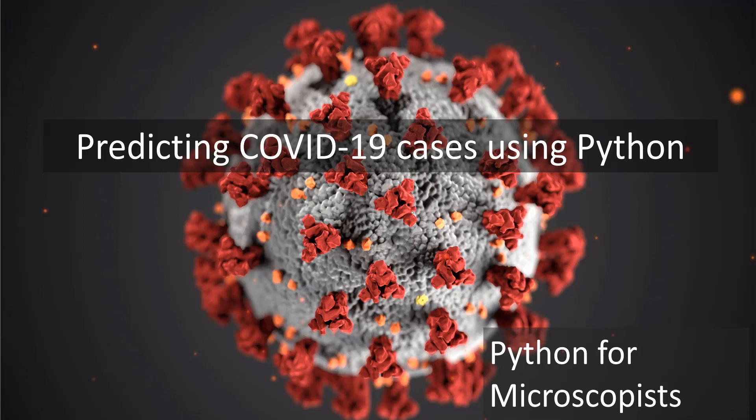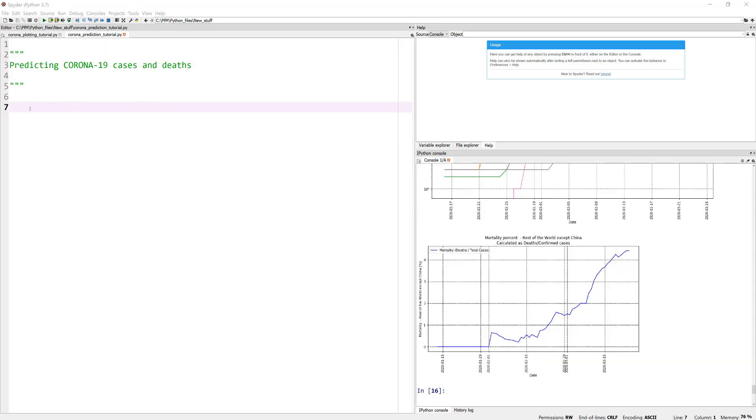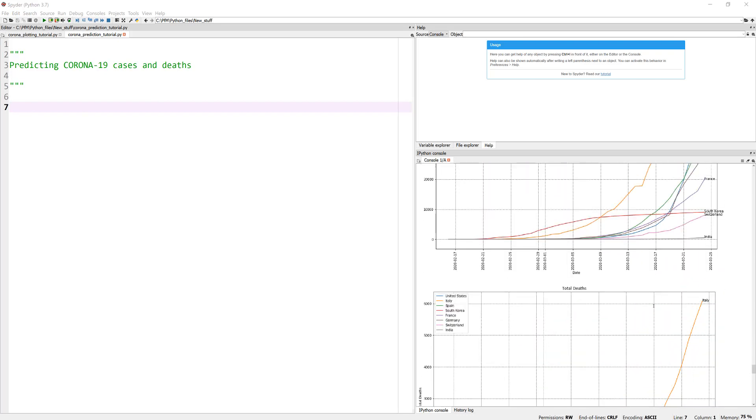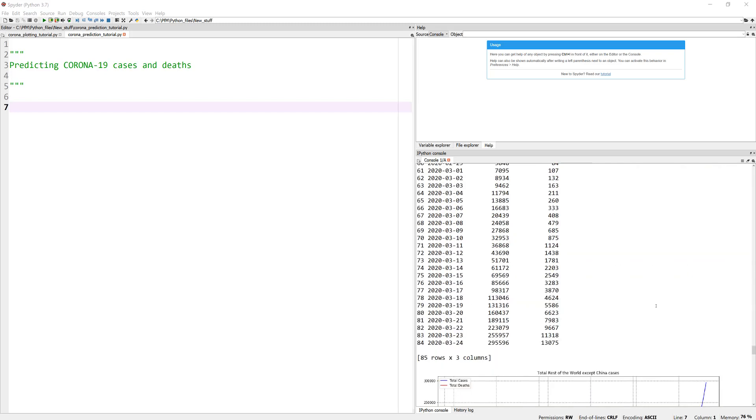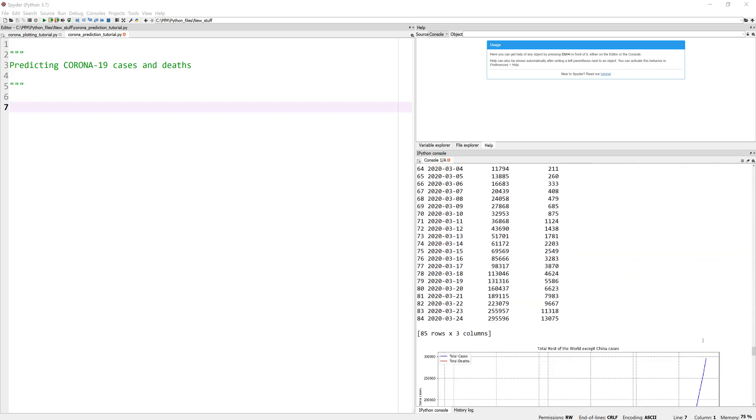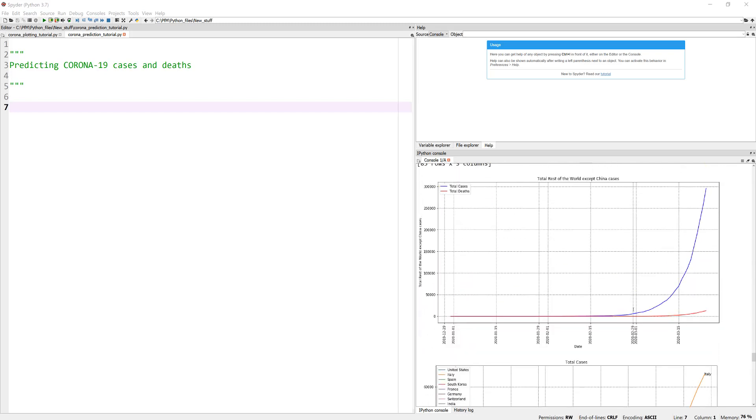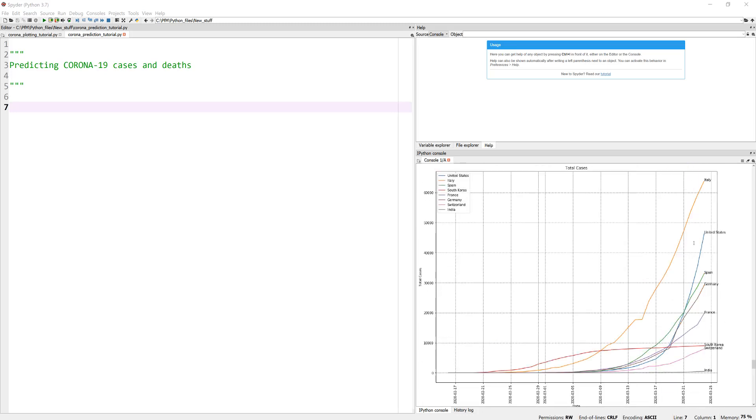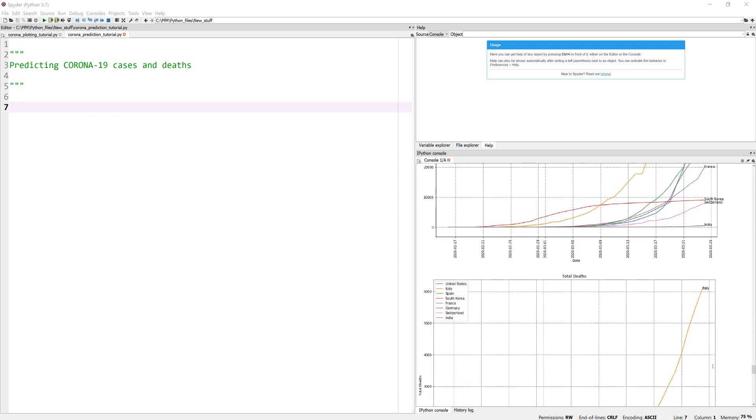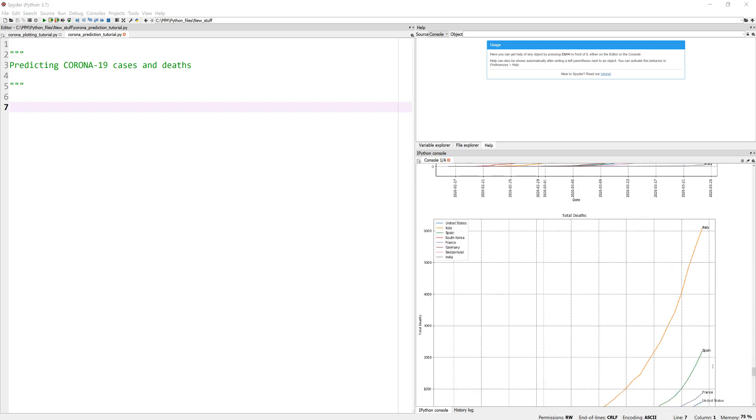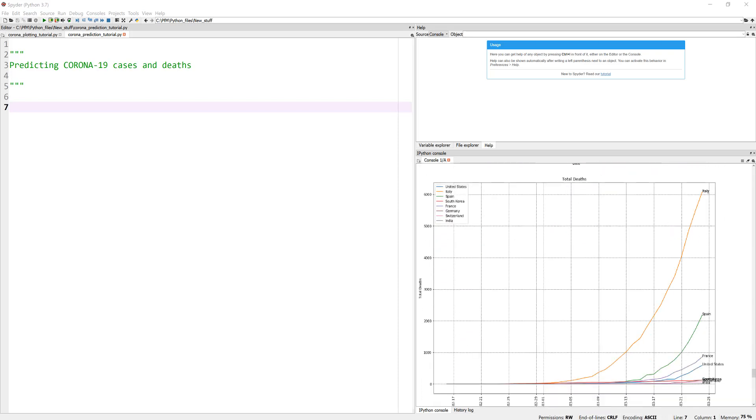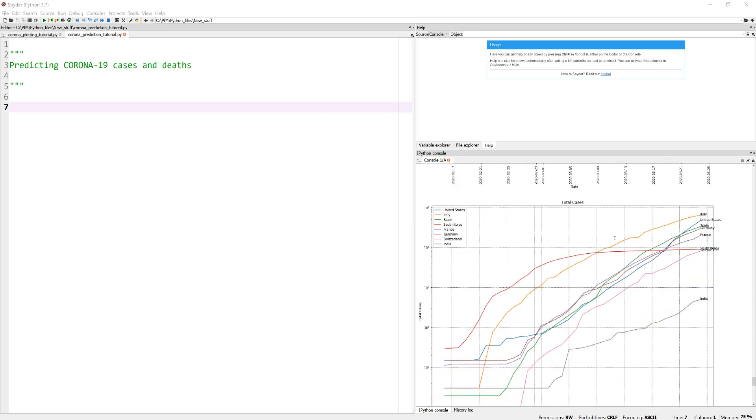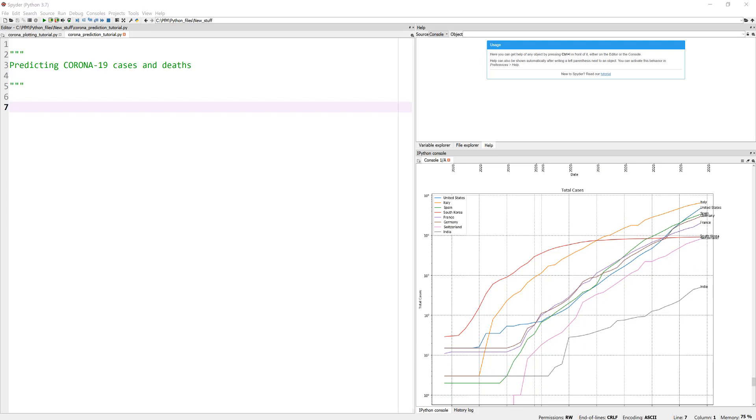So let me jump on to the Spider interface for our Python programming and here you can see the results left over from my previous tutorial. We were actually plotting for the entire world except for China, what is the total cases versus deaths. And then we looked at for a select few countries how does this total cases look like and how does total deaths look like and obviously it doesn't look very good for Italy, Spain, France and even United States is getting pretty bad.